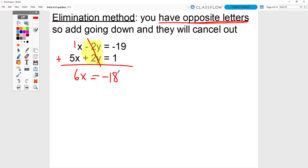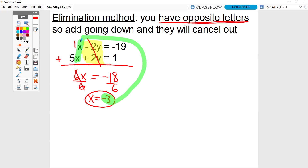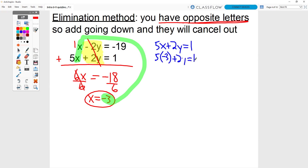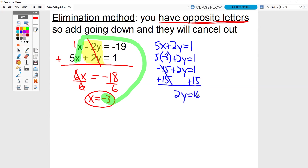There's really a 1 in front of the x. So 1x plus 5x is 6x. Negative 19 plus 1 is negative 18. All I did was add going down. Solve that one-step equation: divide by 6, divide by 6, and you get x equals negative 3. Now that I know x equals negative 3, I can sub it into either equation. I'm going to sub it into 5x plus 2y equals 1 because it had all positive numbers. 5 times negative 3 is negative 15 plus 2y equals 1. Add 15, add 15. 2y equals 16. Divide by 2, and we get y equals 8. So my final answer is x equals negative 3 and y equals 8.